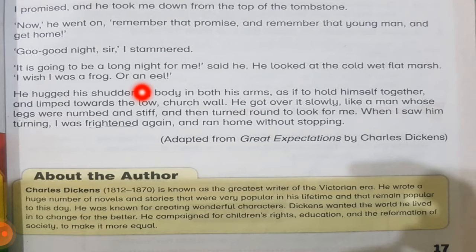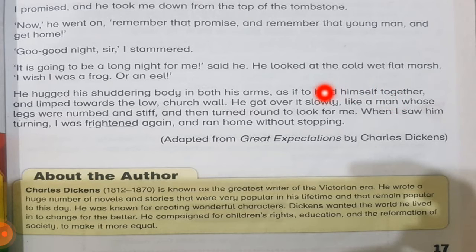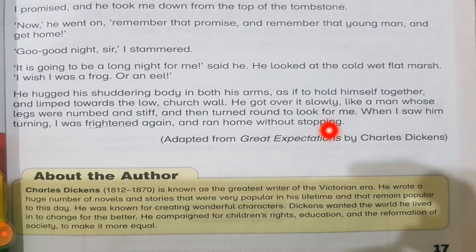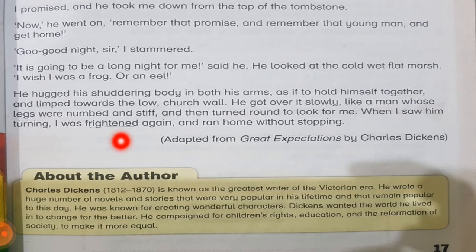'It is going to be a long night for me,' said he. He looked at the cold wet flat marsh. 'I wish I was a frog or an eel.' It was also going to be a difficult night for that prisoner — his legs were tired, it was cold, and he wished he were not human so life would be easier. He hugged his shuddering body in both arms and moved towards the low church wall, got over it slowly, like a man whose legs were numbed and stiff, and then turned around to look for me. When I saw him turning, I was frightened again and ran home without stopping.